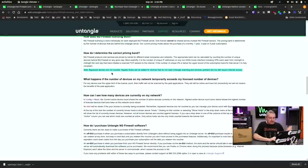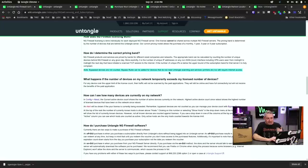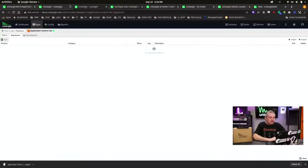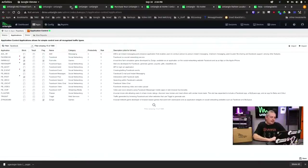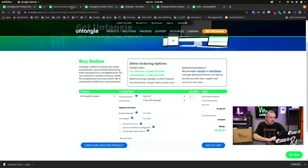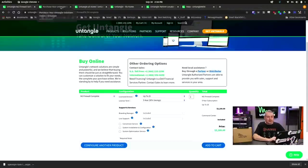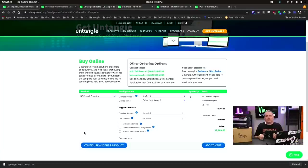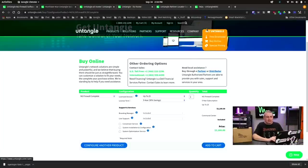And they have that over in the Untangle FAQ. And note, bypass devices are not counted. Bypass rules can be added for devices that do not need Untangle scanning and services, printers, et cetera, but will require some internet access. So just a clarification on how they handle that. And I think it's nice that they have their rather in-depth FAQ page that lets you break those things down. Now, of course, the next question is, what does Untangle look like and how does it actually work?